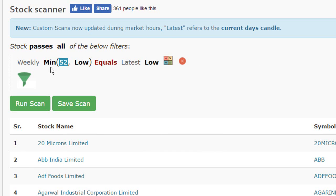And again, we'll need to change the attribute here to low as well. So now it refers to a weekly scan wherein we are validating the latest low of a stock on a daily chart equals the minimum value of low over the past 52 weeks.